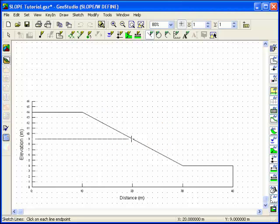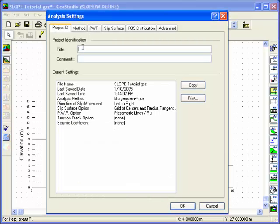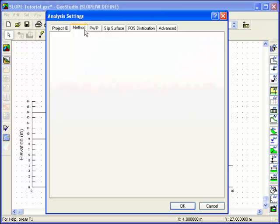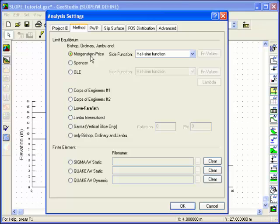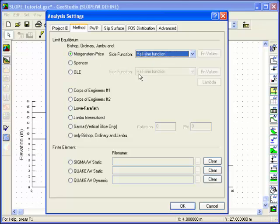Once the problem has been sketched, some information about the analysis to be conducted should be defined. Choose Analysis Settings from under the Key In menu. Any appropriate text can be typed under the Project ID tab. Click on the Method tab and select the Morgenstern-Price method, ensuring that a half sine function is being applied.